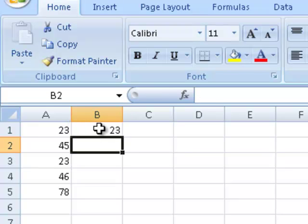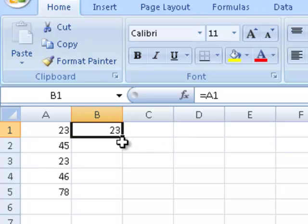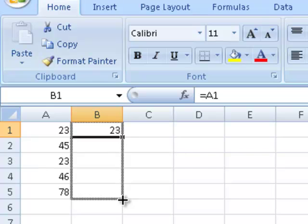The program then does exactly as it's told. Now as I use my fill handle — which means I move my pointer to the bottom right-hand corner of cell B1 and hold down my mouse button when the thin black cross, known as the fill handle, shows up — I hold down and drag it down, and this will copy the formula.